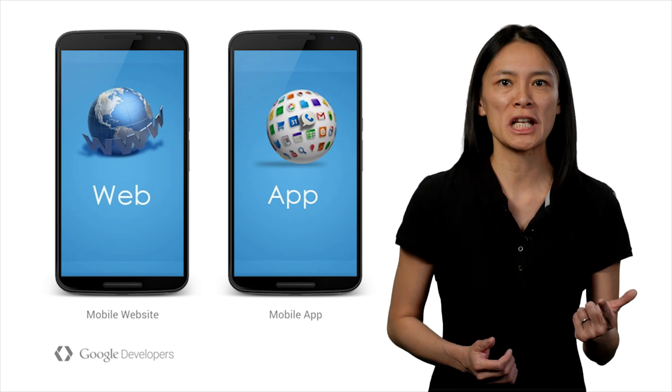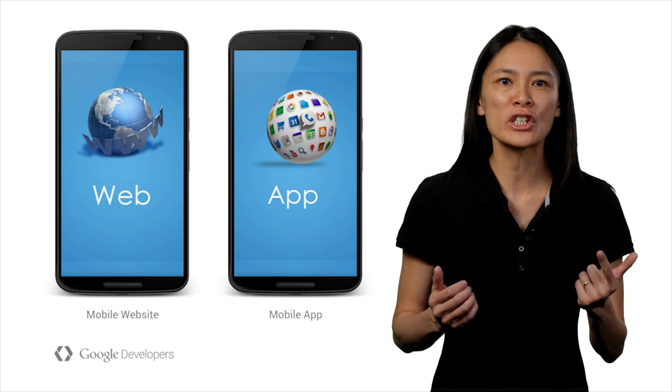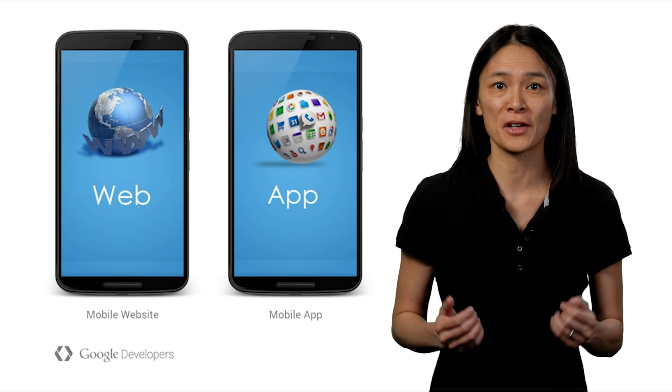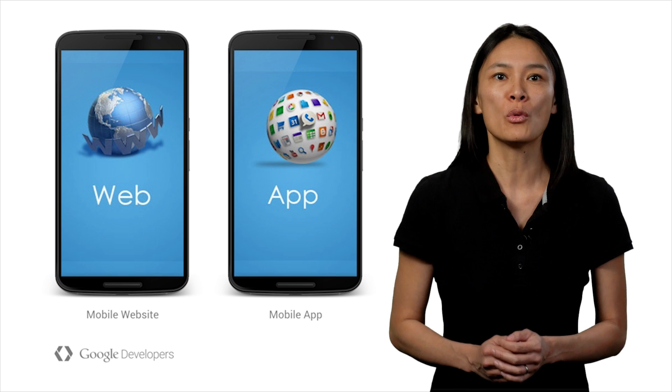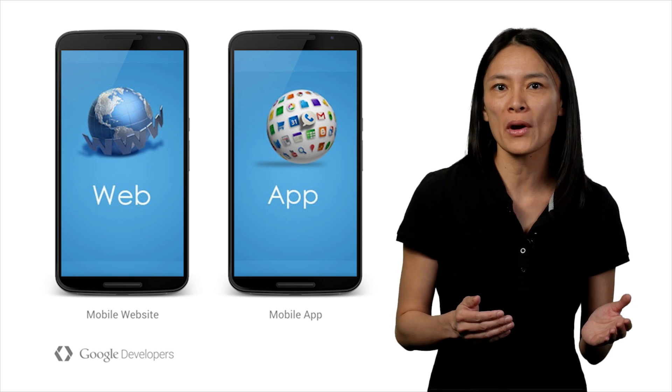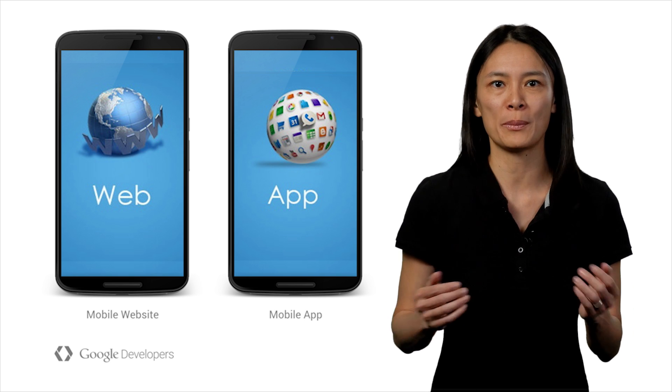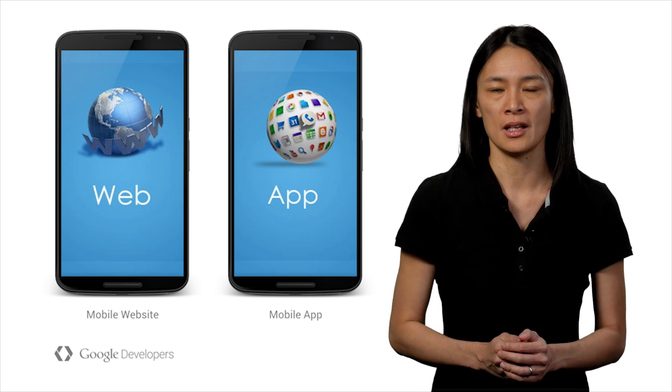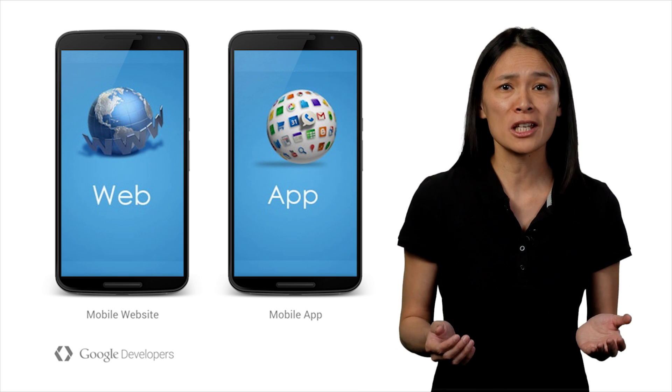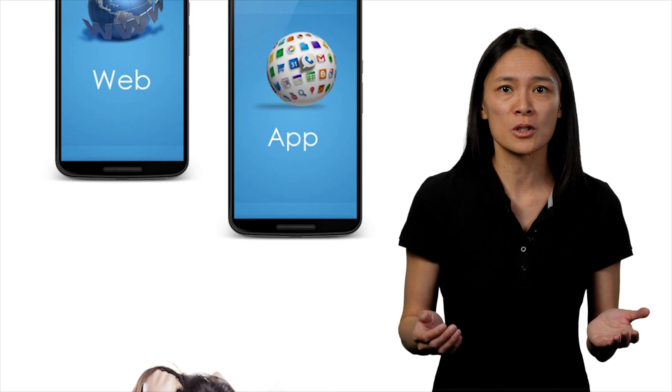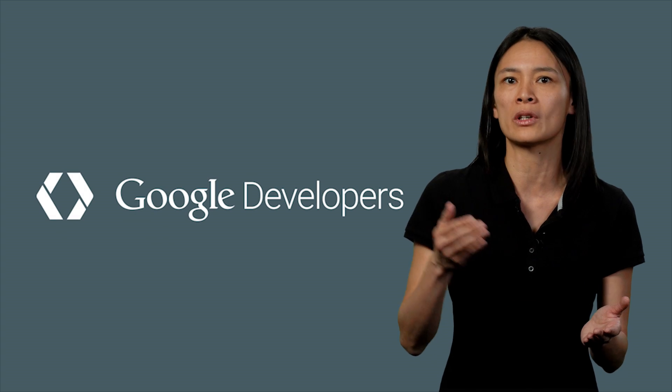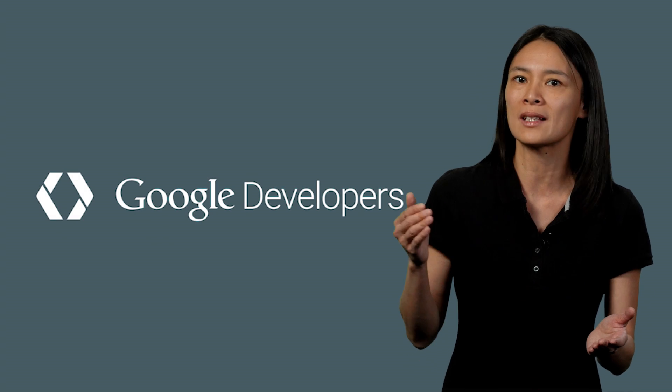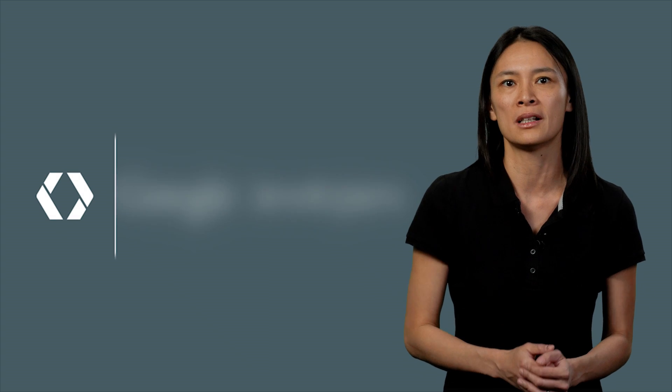Discovery and user retention are two key problems developers like you have to solve, whether you're building mobile apps or websites. Fragmentation across platforms, unfortunately, makes the situation worse because you as a developer just don't have the time to solve those same problems for Android, iOS, and the web.